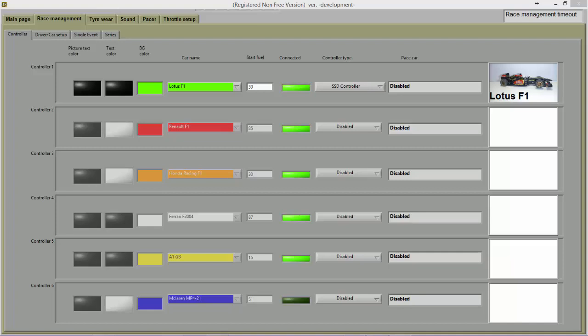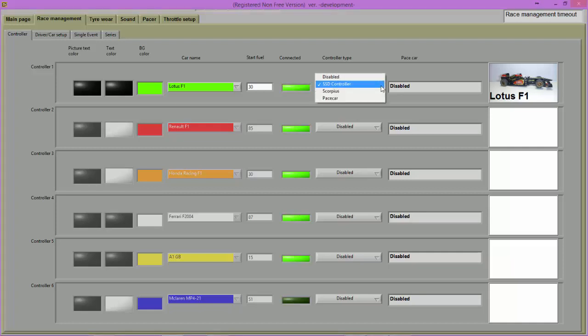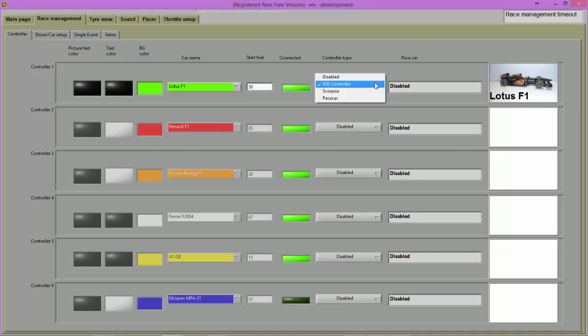Choose one of the following options for each controller. Disabled: No dashboard for this ID will show up on the Race screen. SSD Controller: Select this option for any Scale Electric Sport digital compatible controller, for example, standard Scale Electric digital controllers or TruSpeed. If this option is not available for a specific ID, then the controller is not connected to the power base.